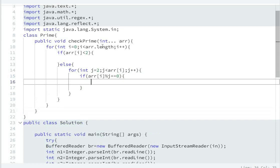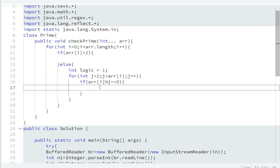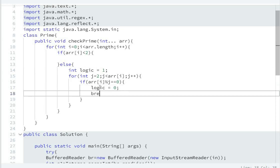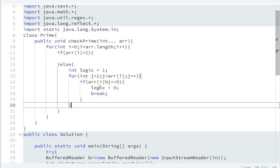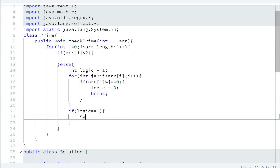Inside the inner loop: if array[i] % j == 0, it means the number is not prime. So we declare int logic = 1. If the condition executes, set logic = 0 and break from the loop. Then check: if logic == 1, it means it is a prime number, so print: System.out.print(array[i] + " ").